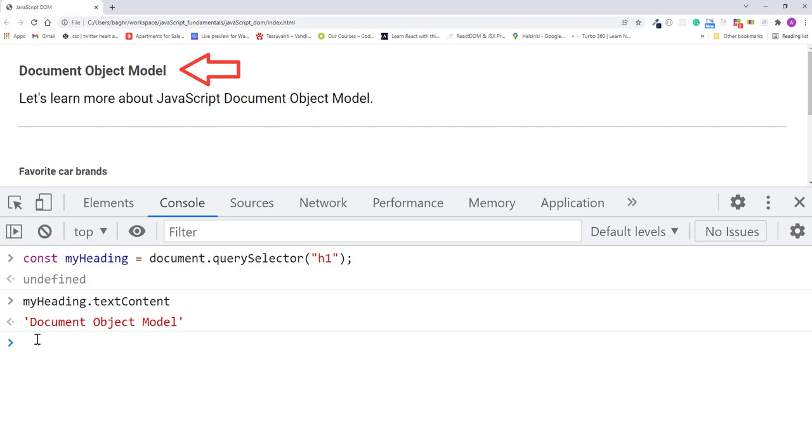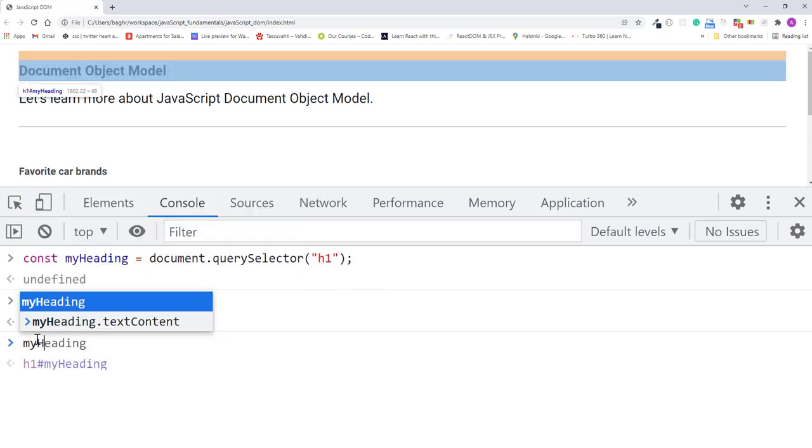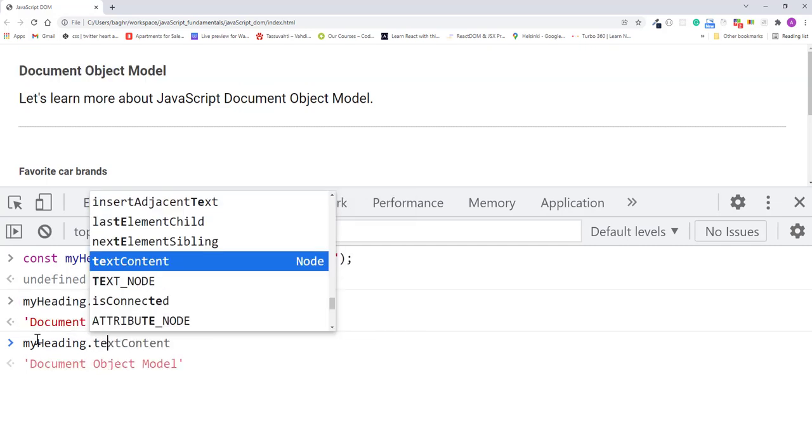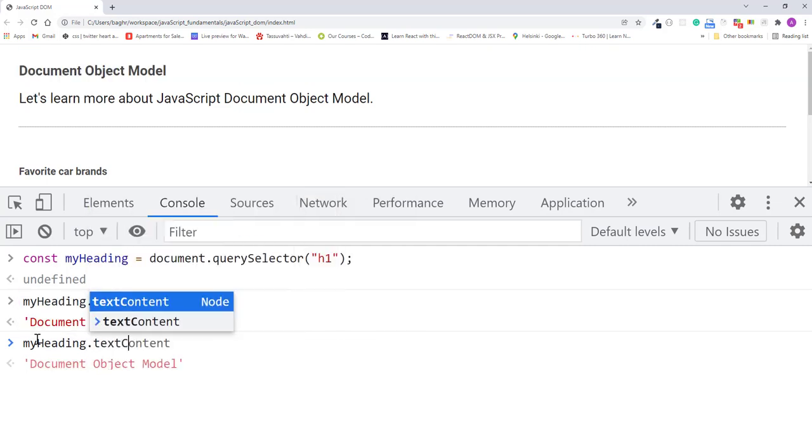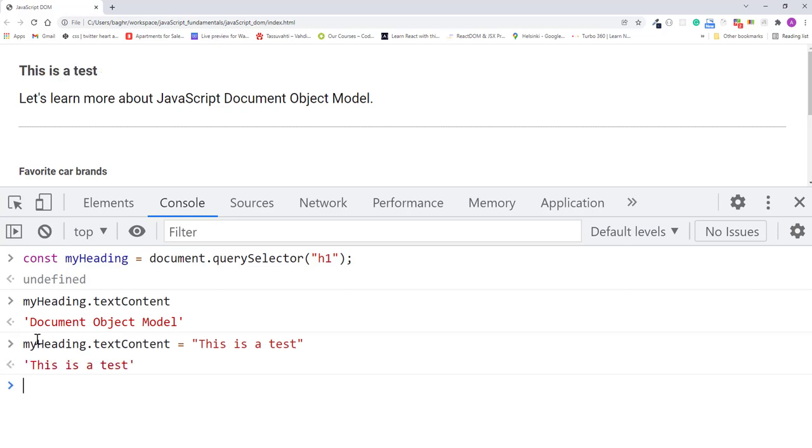Now if we assign a new string to text content, we can also update the heading's text. So let's update it by typing myheading.textContent equals the string "This is a test." I'll press enter.